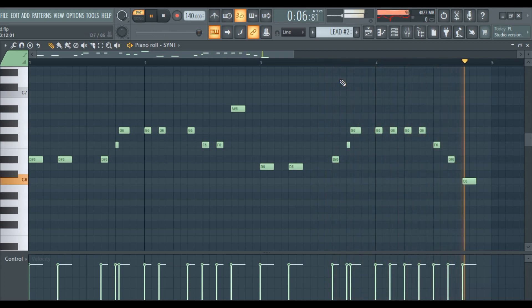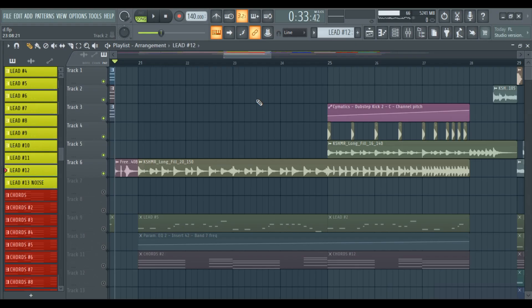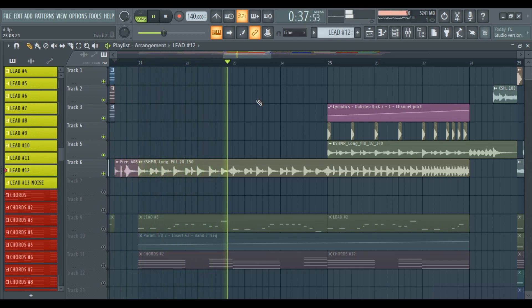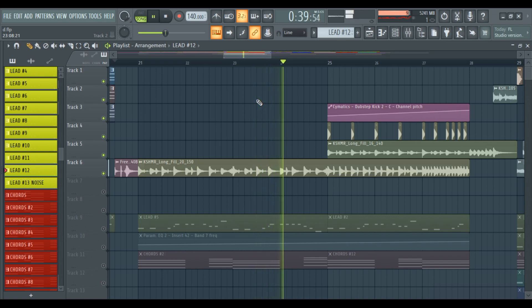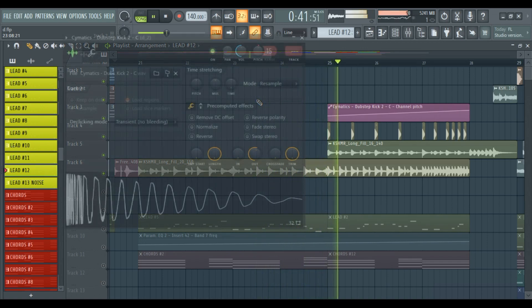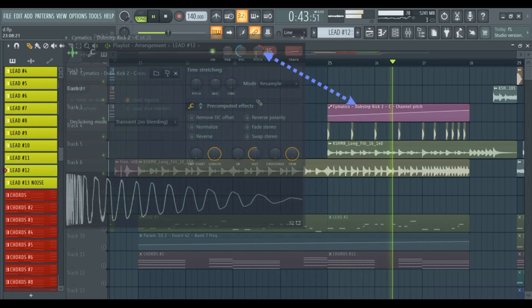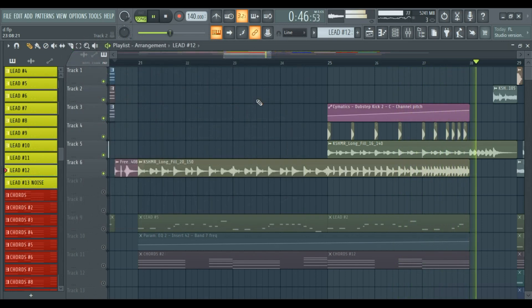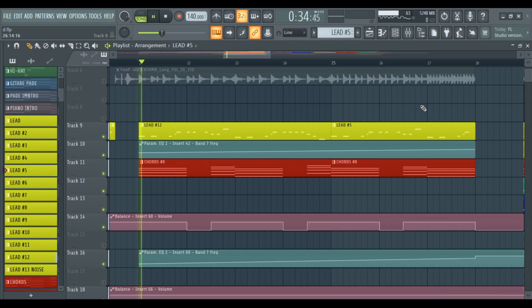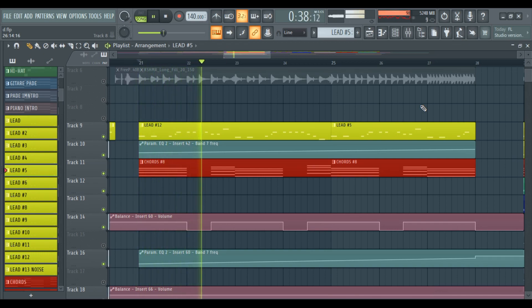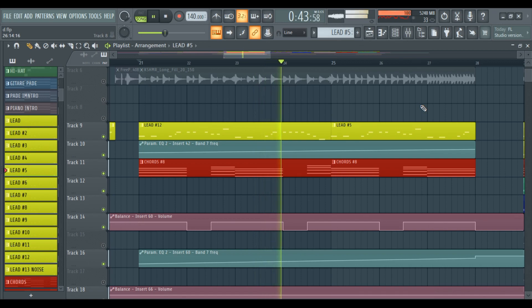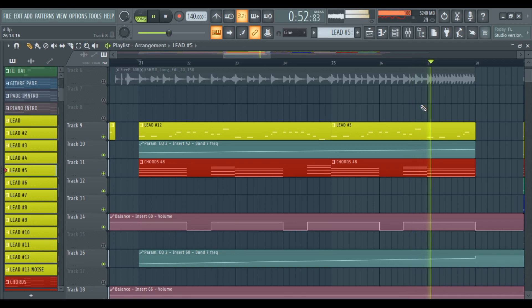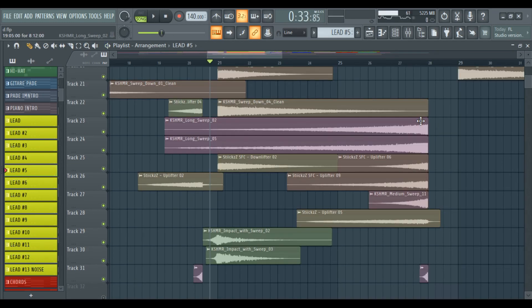Lead. Step 2: Build Up Drums. Melody. White noise.